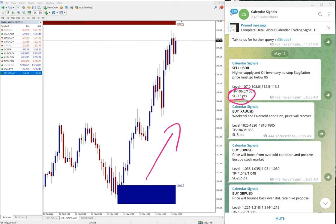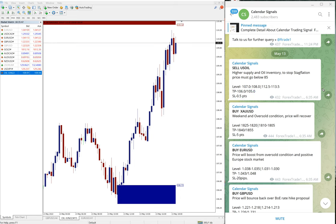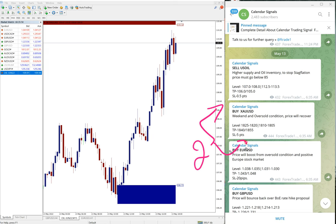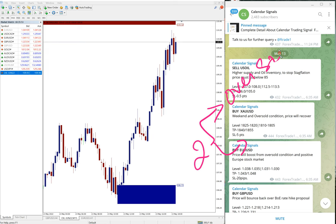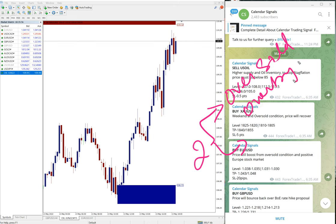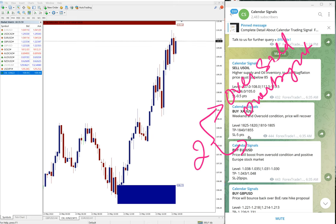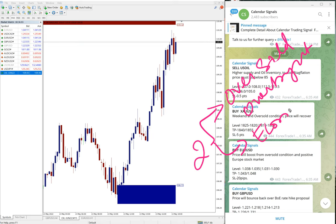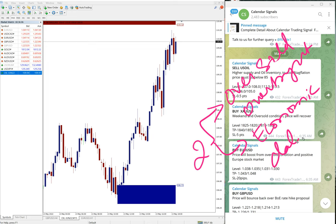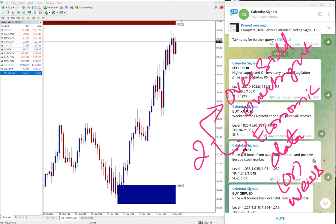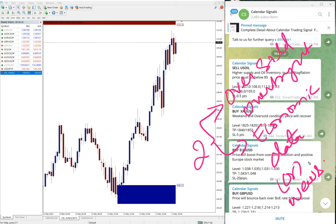Before that, in calendar signal basically based on two reasons we give the signal. One is oversold or overbought condition, and then the second aspect we are considering to give calendar signal is economic data or news.